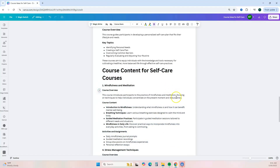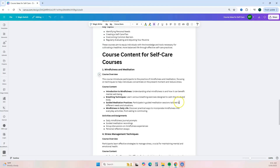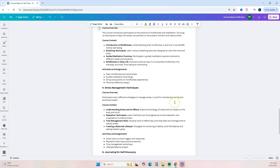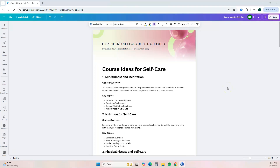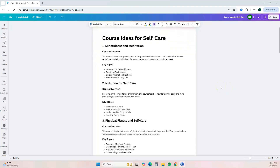Magic Write has given us the course content based on the ideas we selected. Once you're ready, hit Insert and it will be added into your Doc. This is going to be your reference guide for your course — you can pick and choose whether to use this information. The whole goal of using the AI tool is to help you brainstorm ideas, articulate your ideas, and streamline your information for your course.